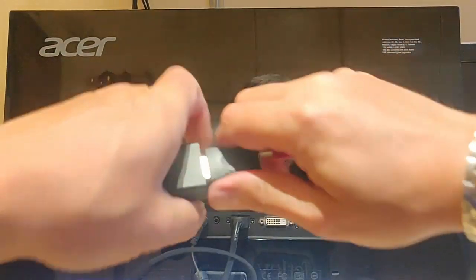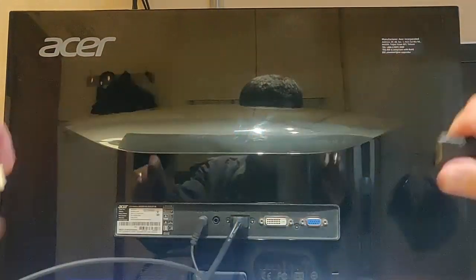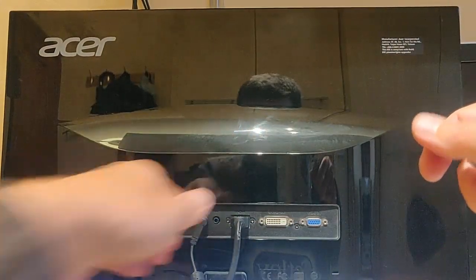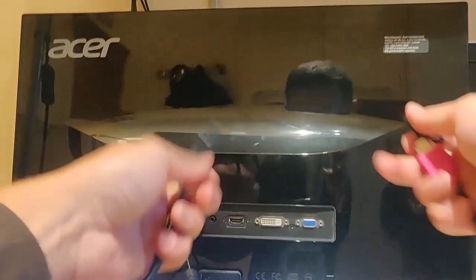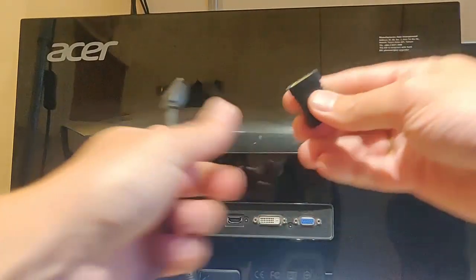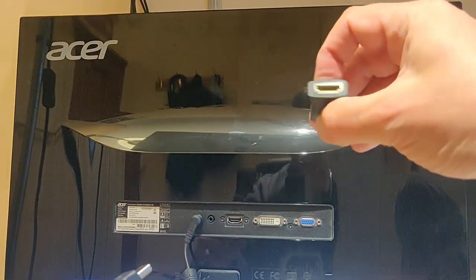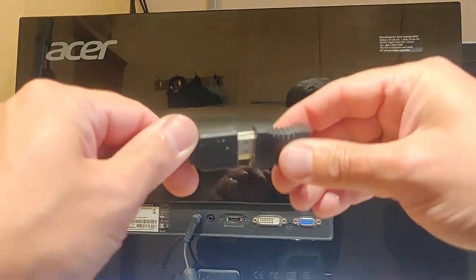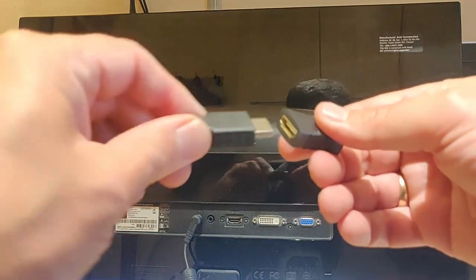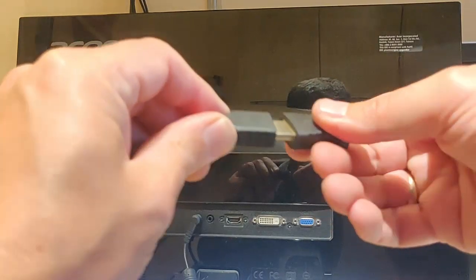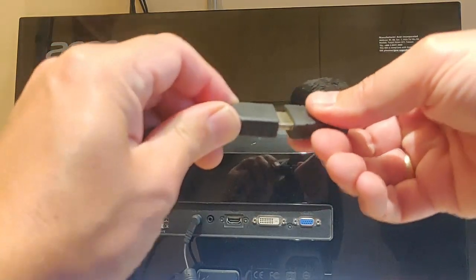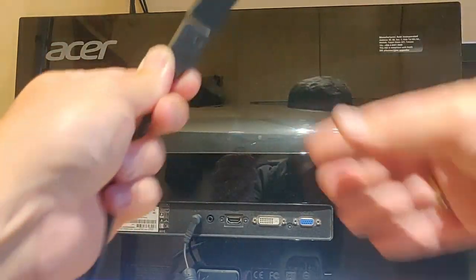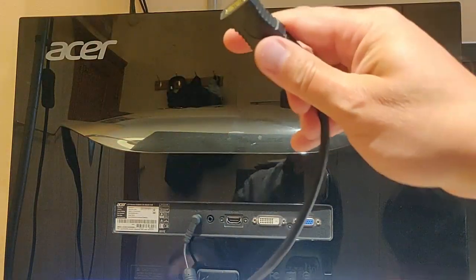If you've already got an HDMI extension cable, and you've got one of these, a gender bender, which is a female to female, you can use that. You can just plug that in there like so.